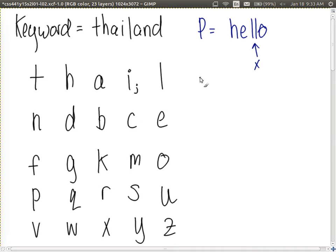To encrypt, we operate on one pair at a time. Starting with HE: the cipher text letter for H is the letter on the same row as H and the same column as its partner E, which gives L. The cipher text letter for E is the letter on the same row as E and the same column as H, which gives D. So the first pair HE encrypts to LD.